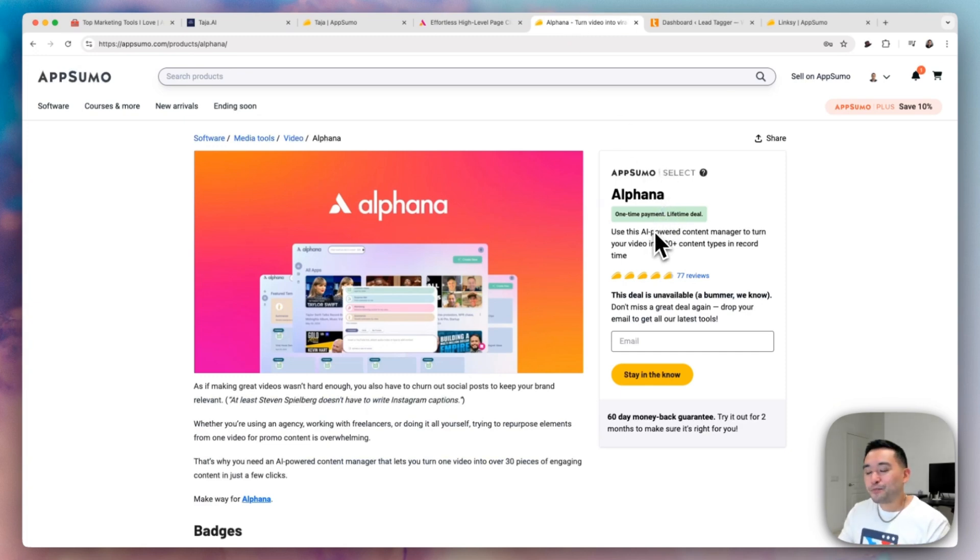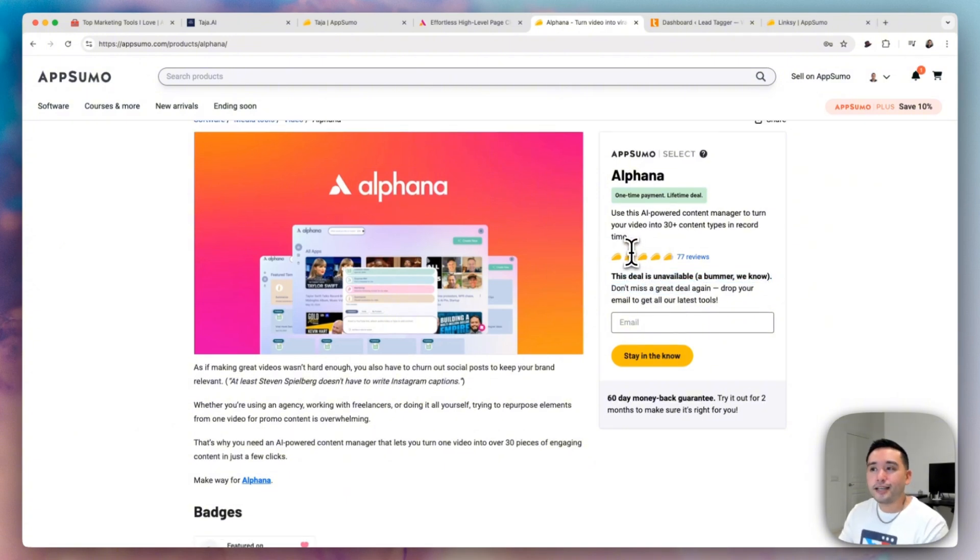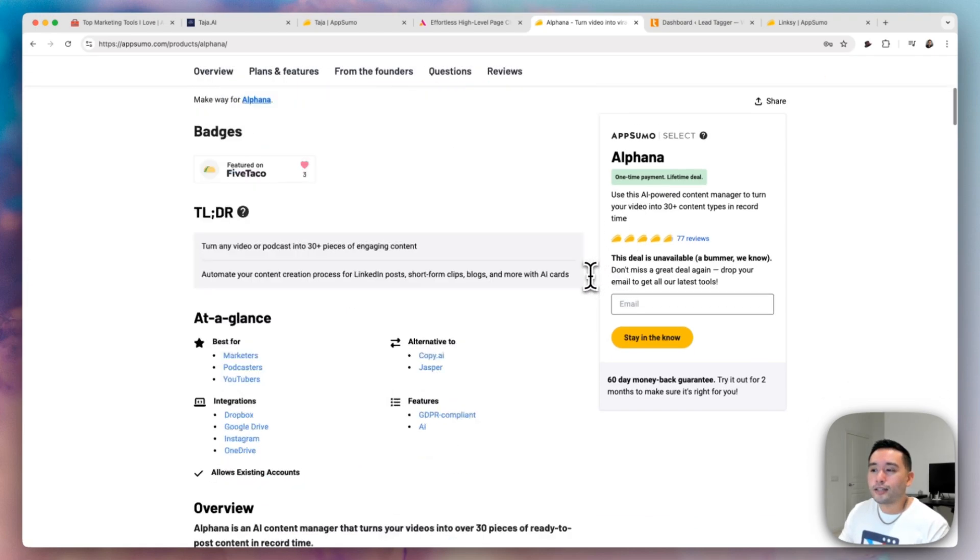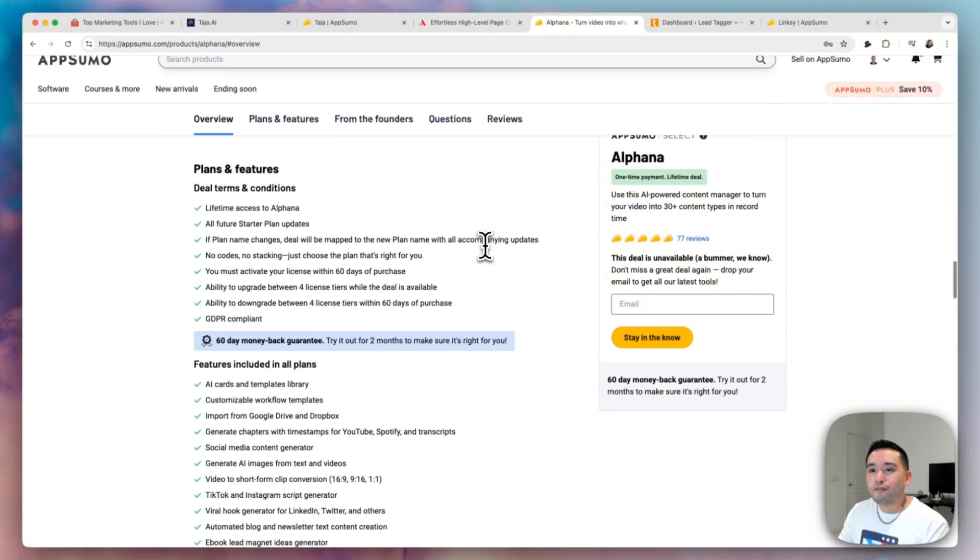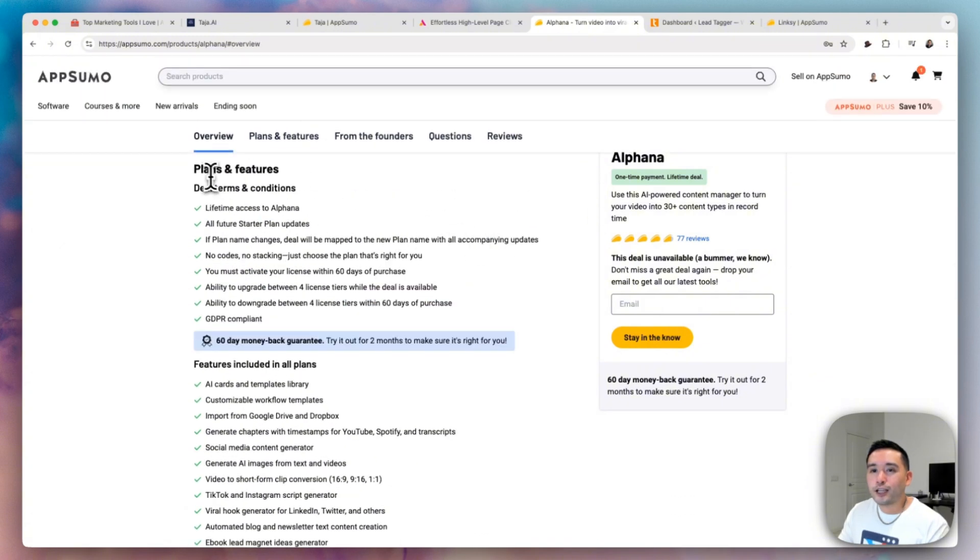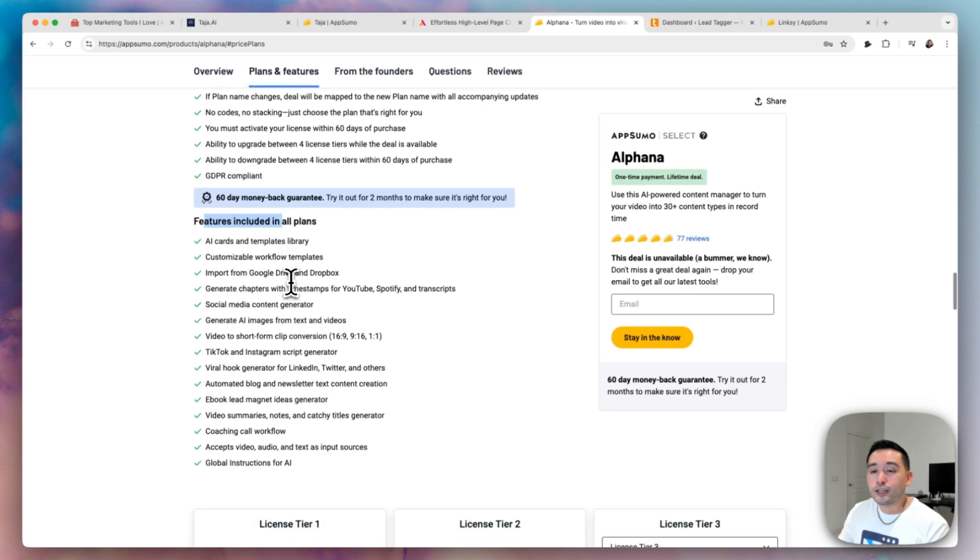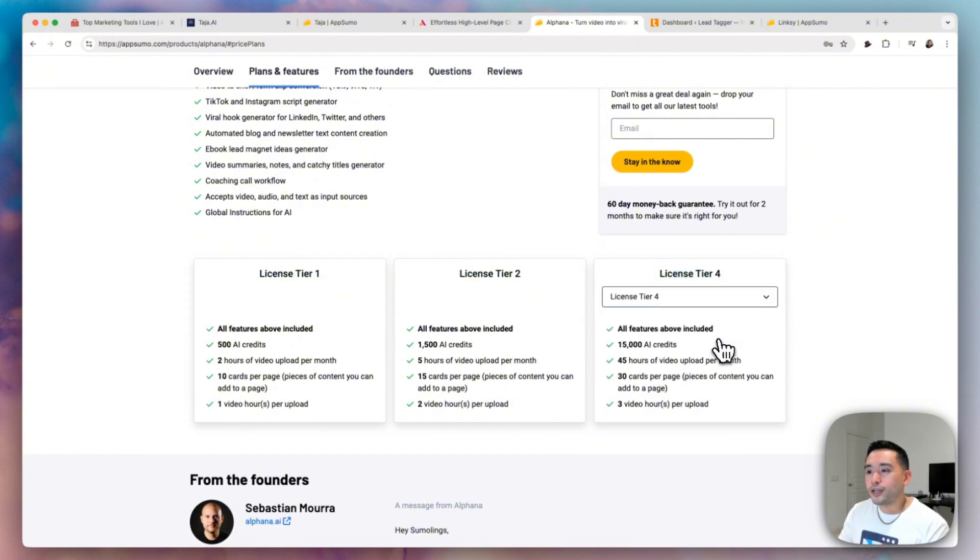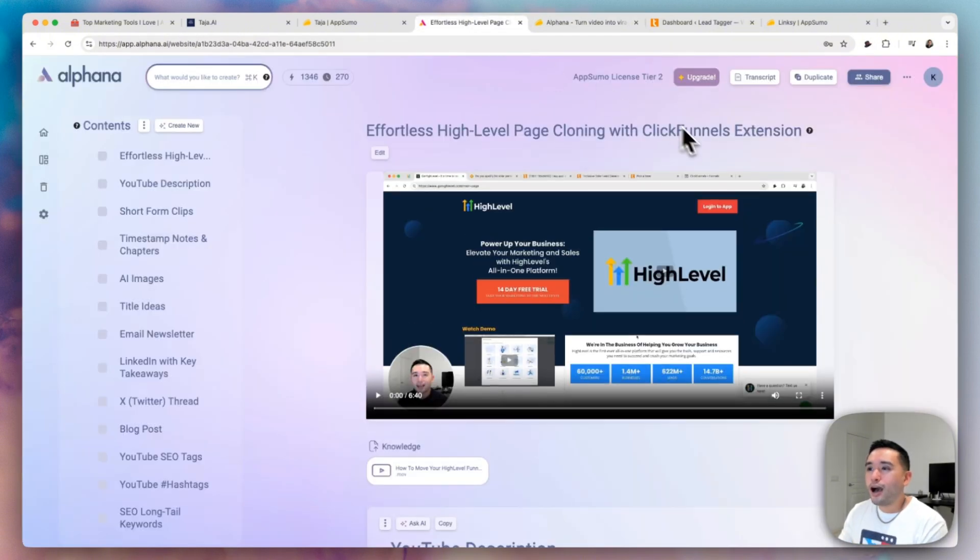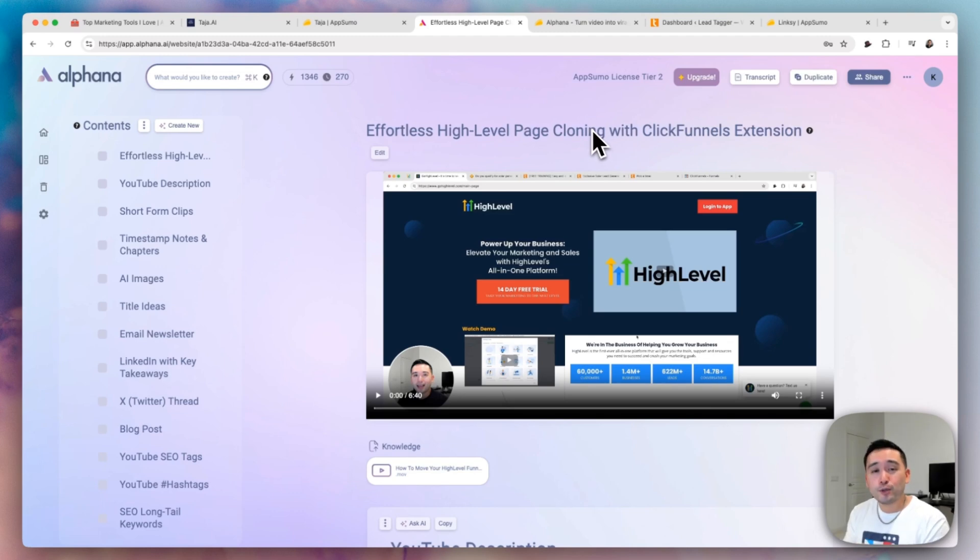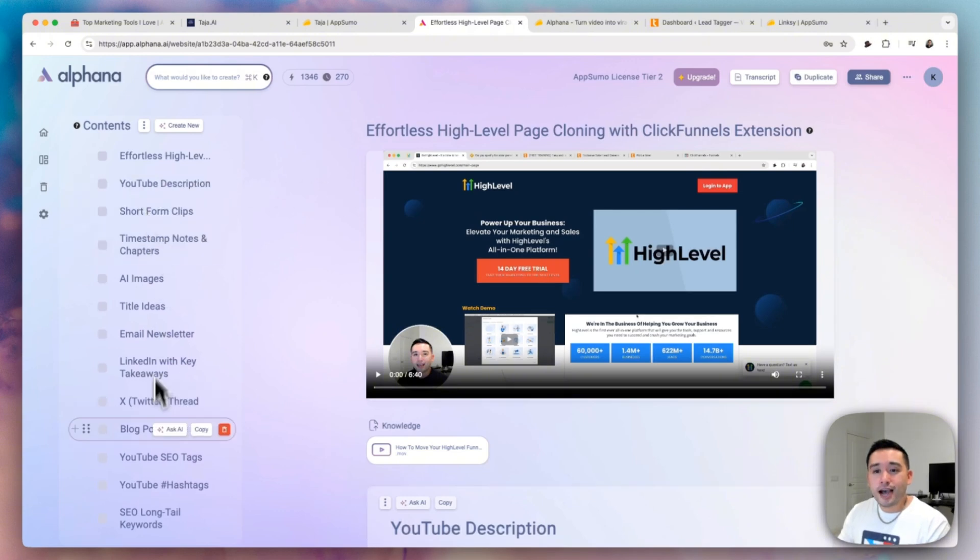So you have all of this content just from your one single video. Now Alfana was on AppSumo. I actually recorded this video a little too late. So you can't actually purchase this deal. Hopefully Alfana does come back at a later date. If it does, you definitely want to get it, but for future reference, you can take a look at the plans and features here, the deal terms, the features that are included and also the various tiers that you could get. Now, since you can't purchase this tool as of right now, what I could do is actually help you guys out. So if you want me to use this template to generate all of this content for your video, I'll be happy to do so.